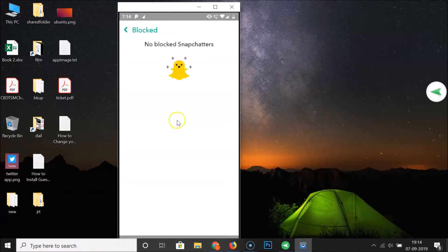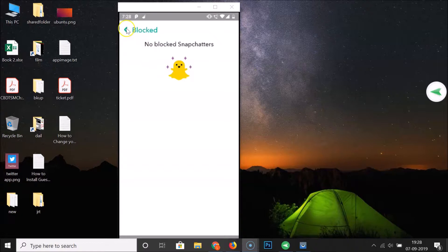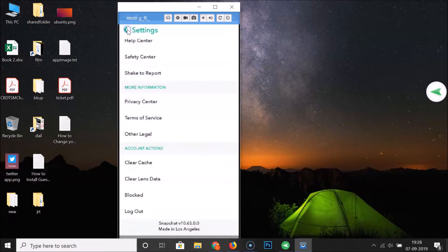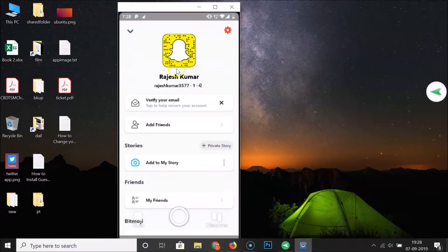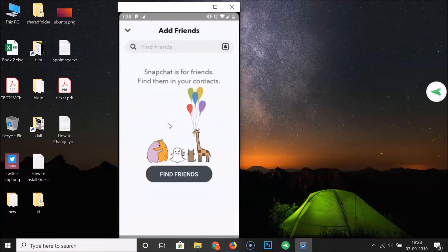You can see it's now unblocked. After that, you can add your friend back if you want. Just go back and then go back to your profile, and here we have 'Add Friends'.